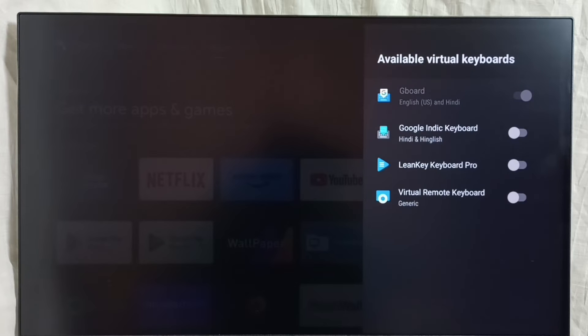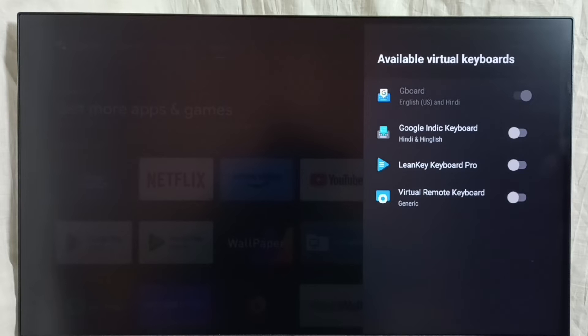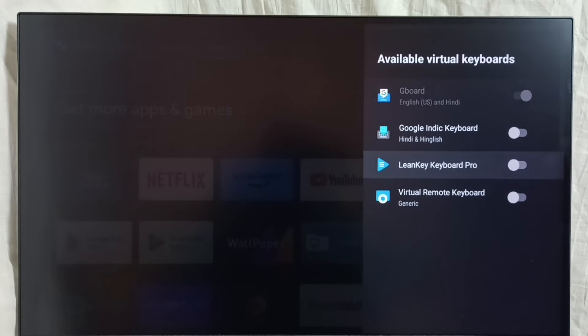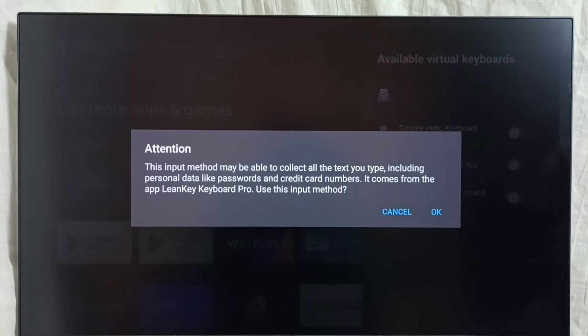So here we can see all available keyboards. Right now only Gboard has been enabled. So let me enable this keyboard, Learn Key Keyboard Pro. Enable it. Then select OK.